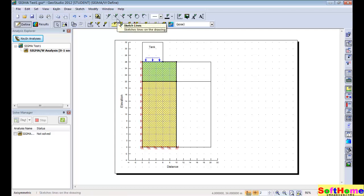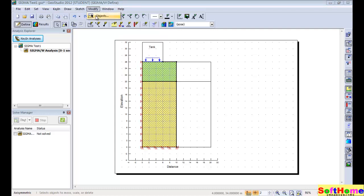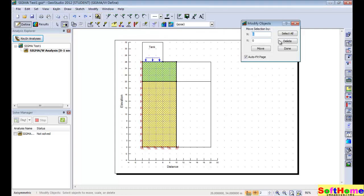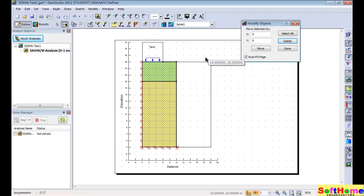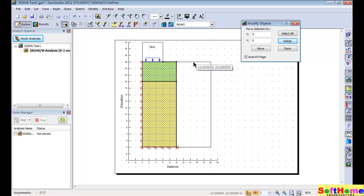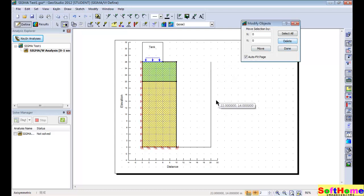Using modify object, now delete a polyline. Note that the polyline and region are completely separated — they are not the same. Delete the polyline again.